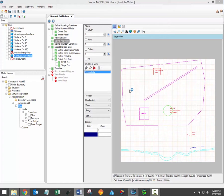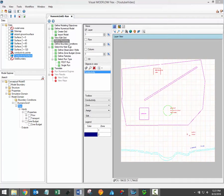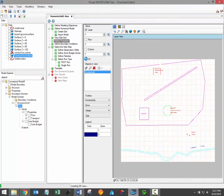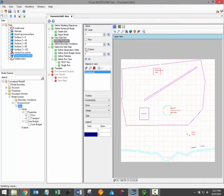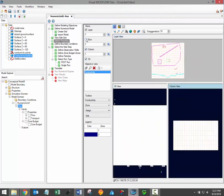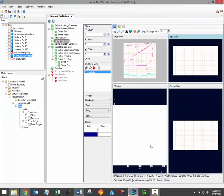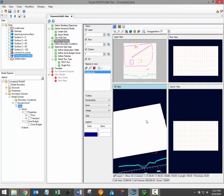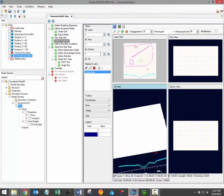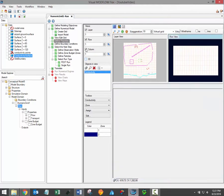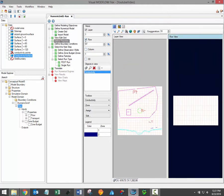After generating a grid in Visual Modflow Flex you'll arrive at the Define Properties workflow step. This is where you define the flow and transport properties which will be applied to your model. This is the first workflow step which includes a flex viewer which allows you to review your model in both layer row column and 3D views all at once. For this video I'm going to be working in the layer view.